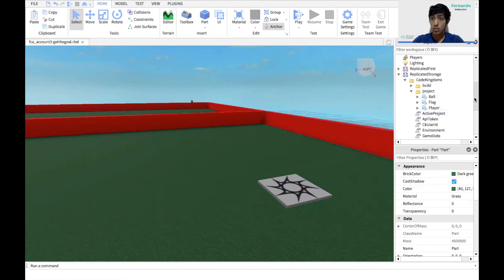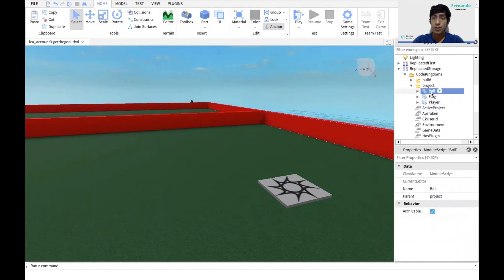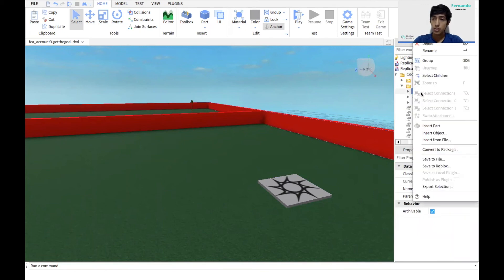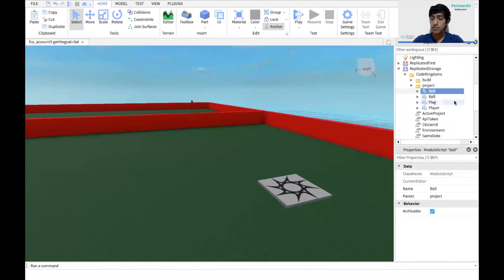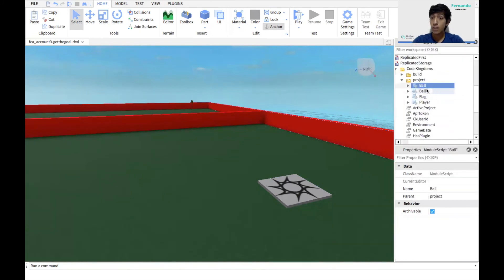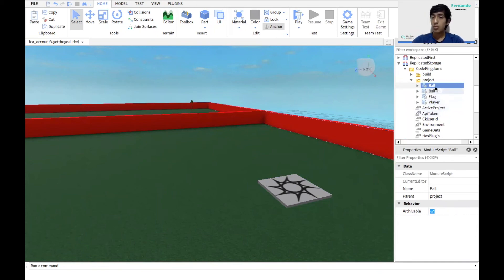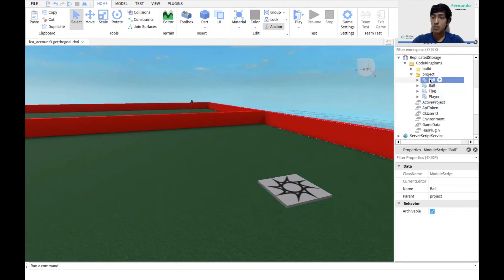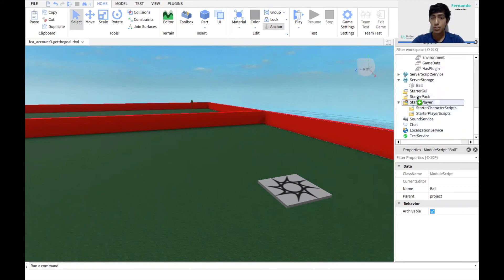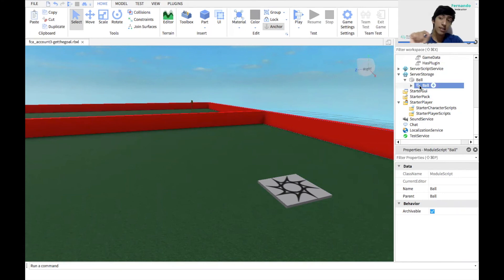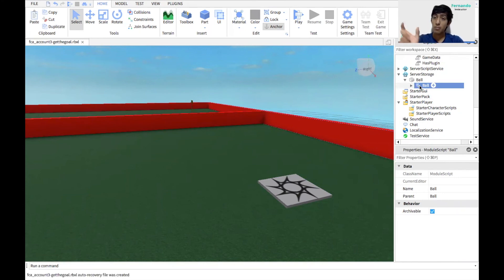These correspond to the ones we can see in Code Kingdoms. The ones we're going to need to change are the ball and the flag. For the ball, we're going to right click it or double click with the two fingers and duplicate it. Now we have two ball scripts. Remember, when we designed the game, we put the ball inside server storage. Now we're going to grab one of these and put it inside the ball, which is inside server storage. So if you go to server storage and drag it inside the ball, it's going to create it as a dependency.